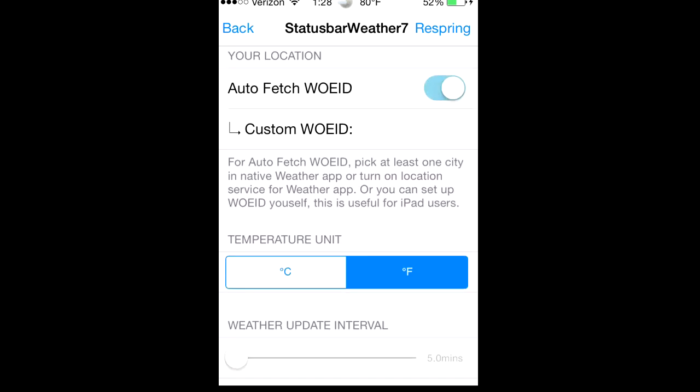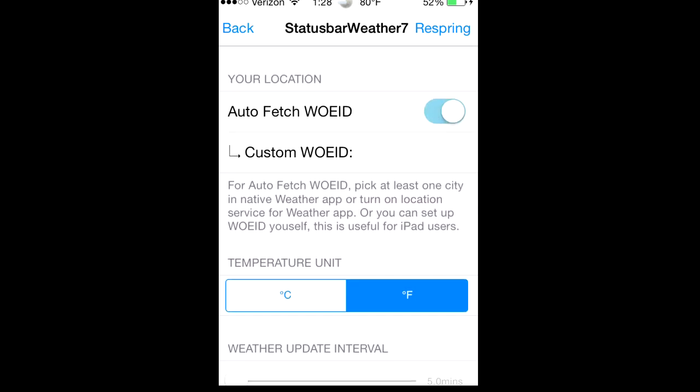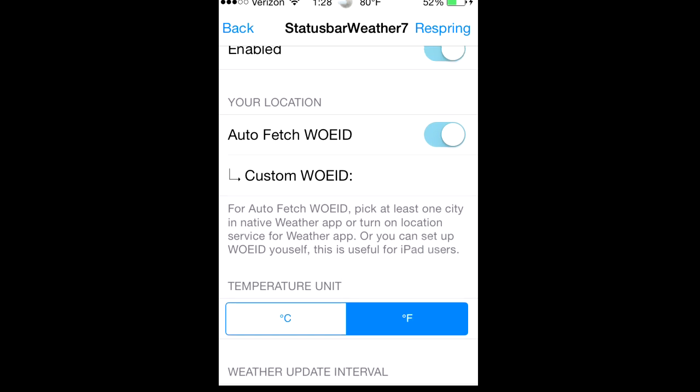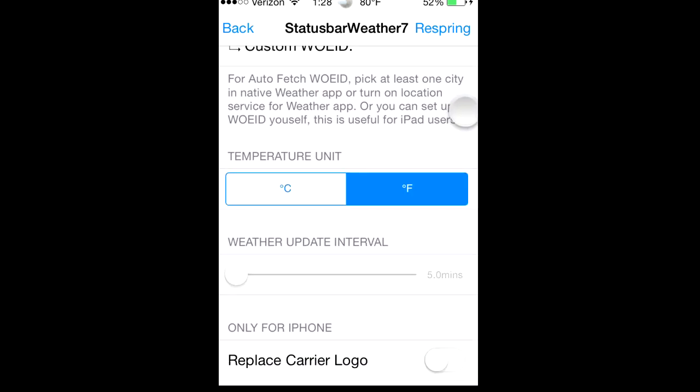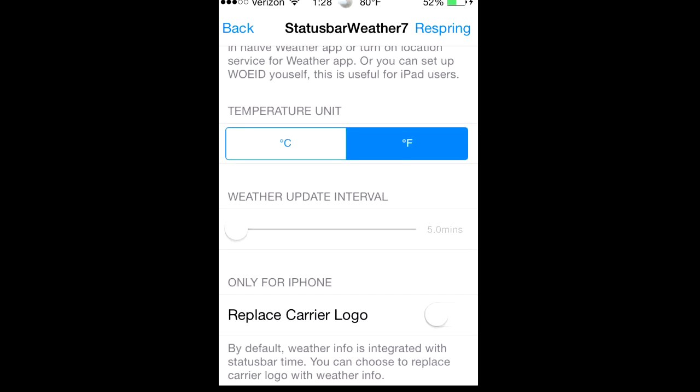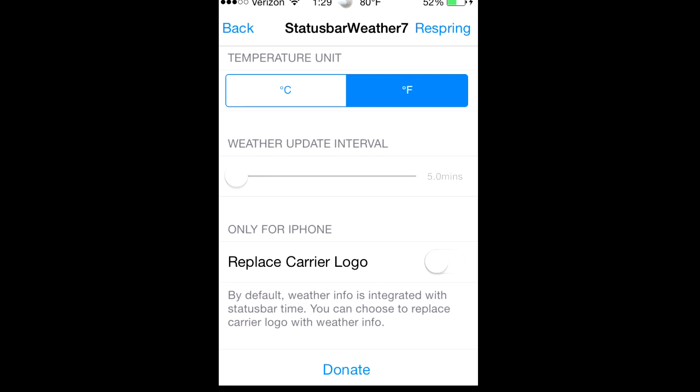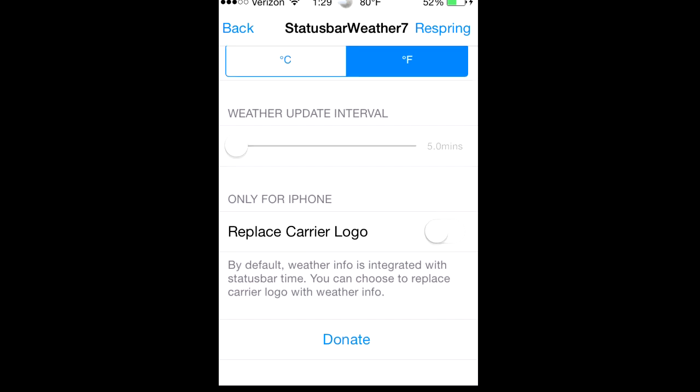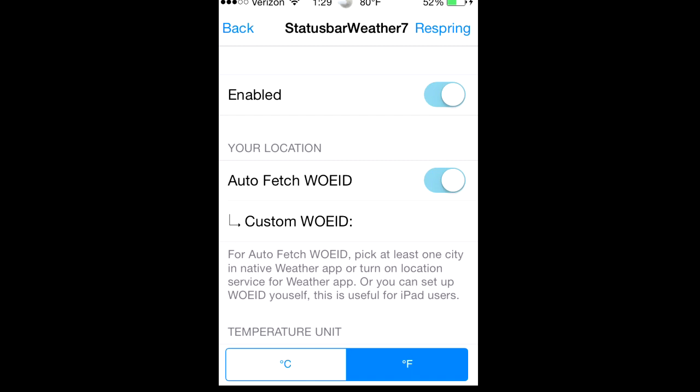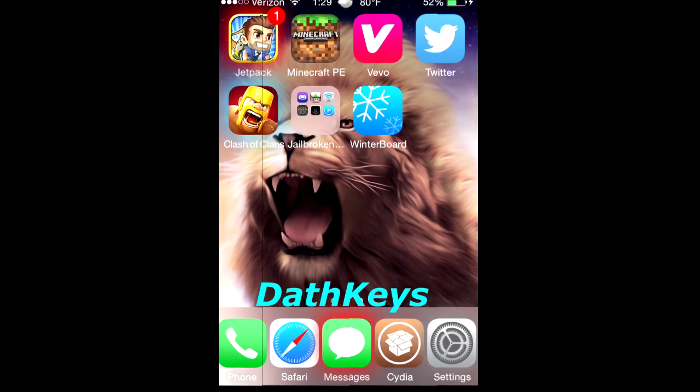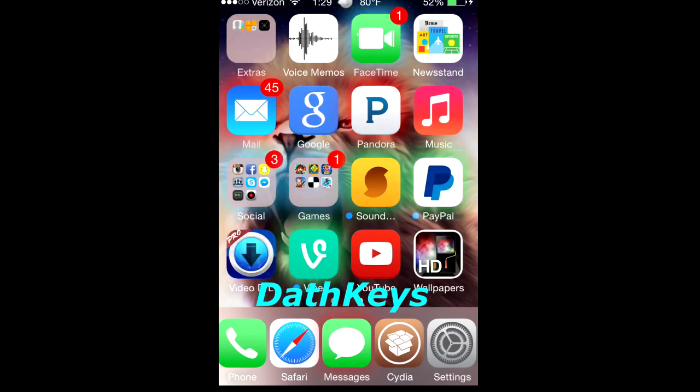You can either edit custom but just put it on auto, and then you can change the temperature unit, I have it on Fahrenheit. You can replace your carrier logo and the update interval at five minutes, and you just click respring. The next one I'll be showing you is called DathKeys.